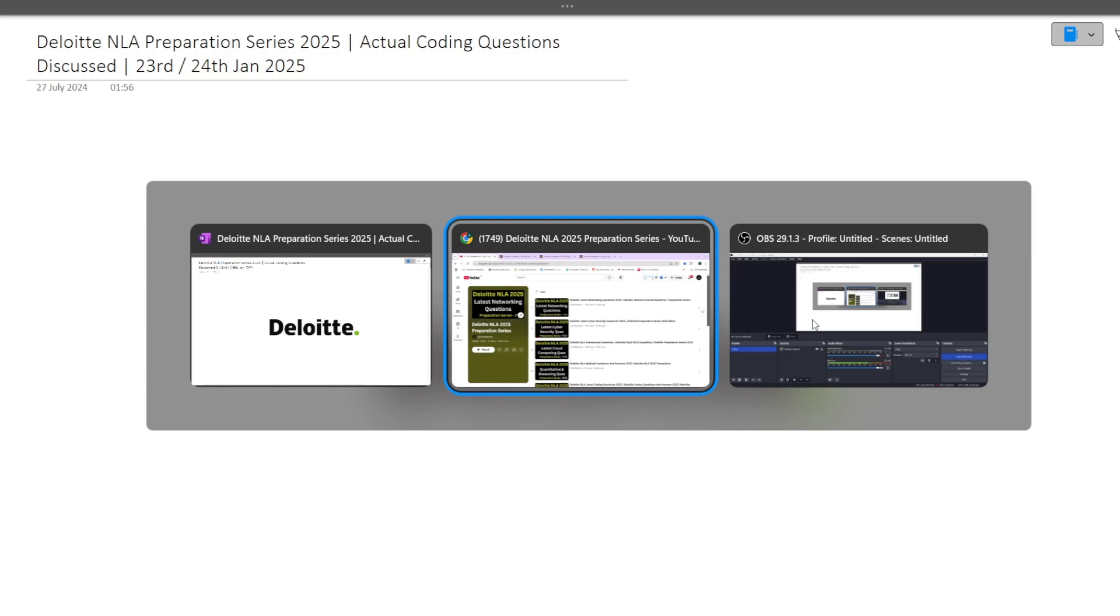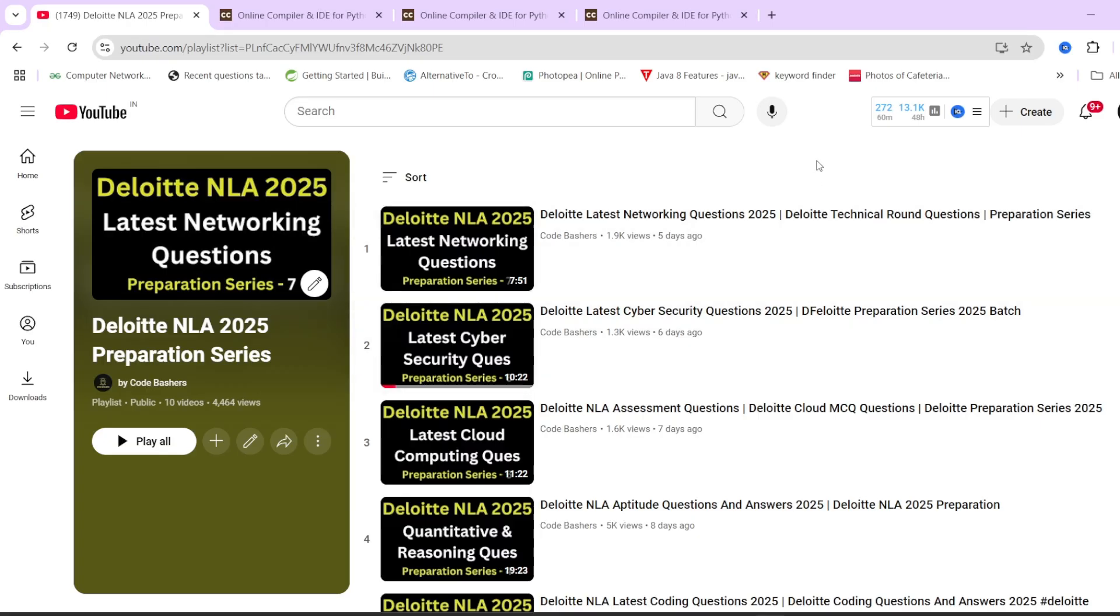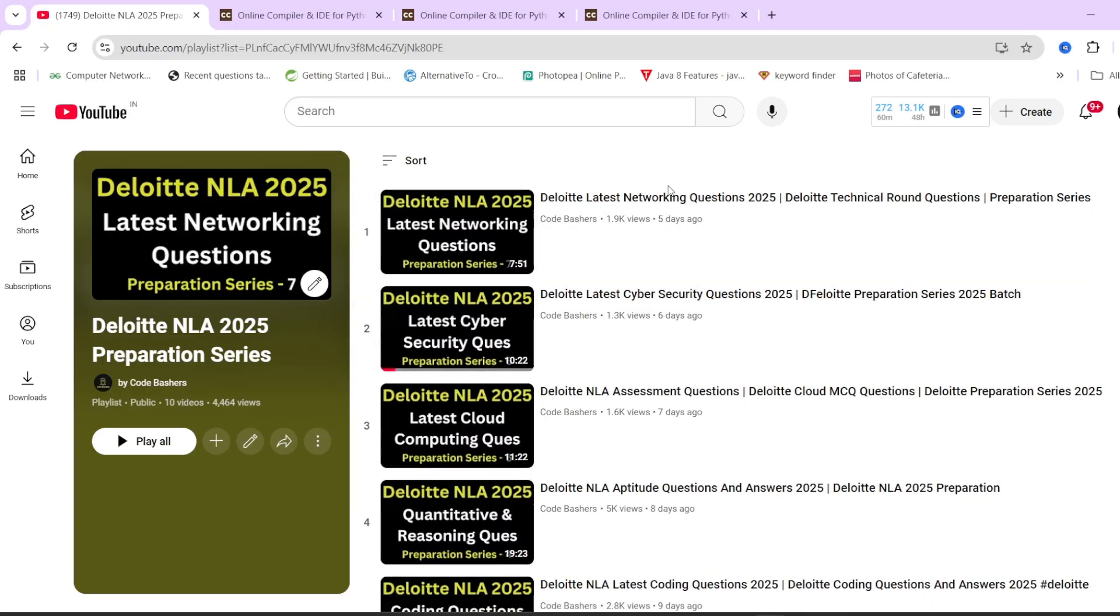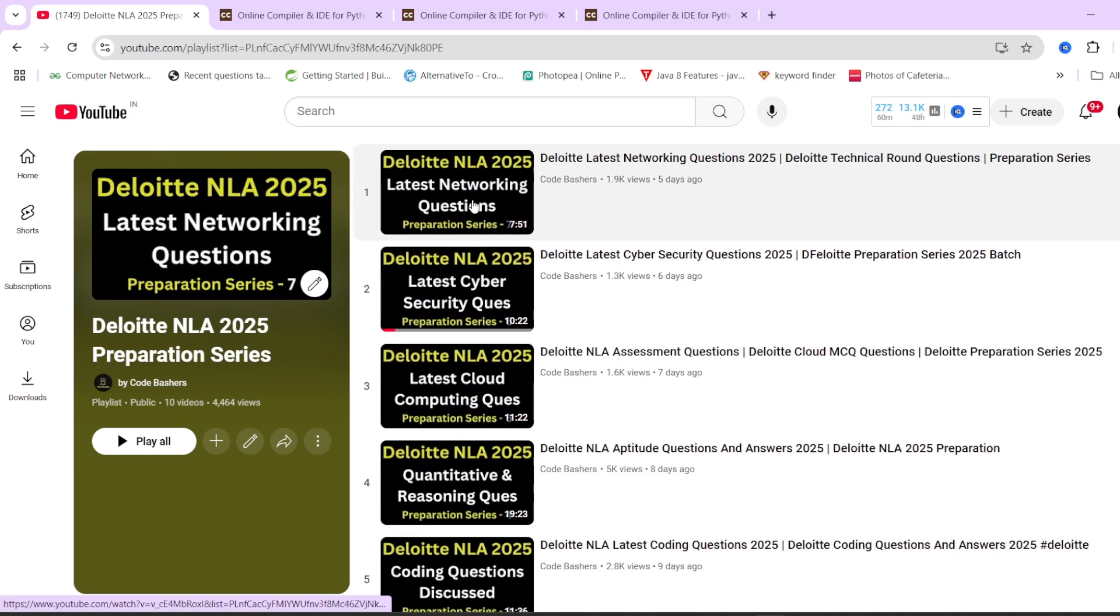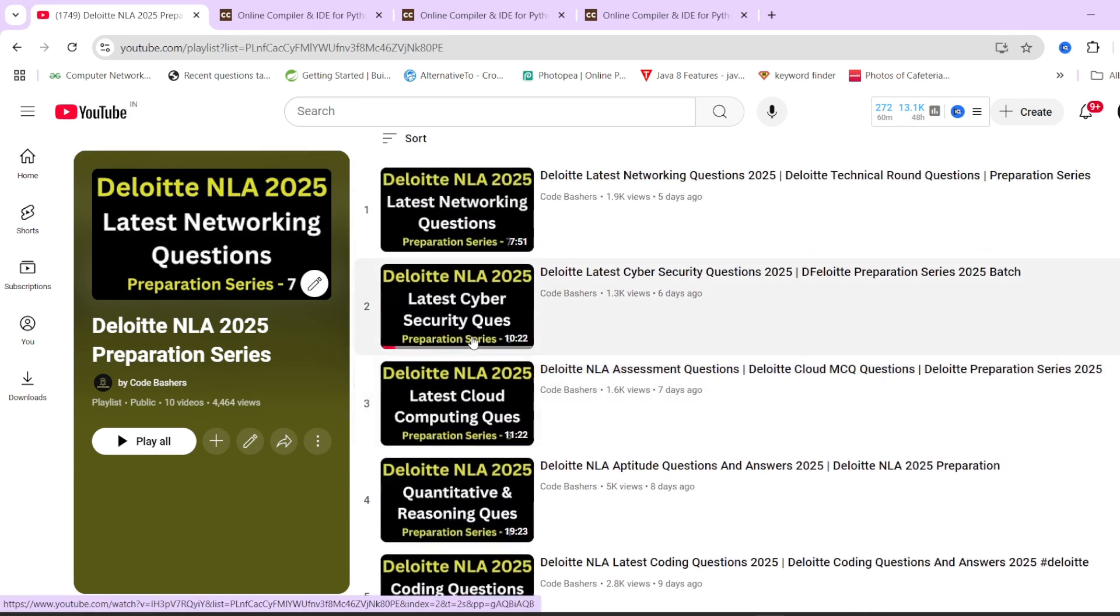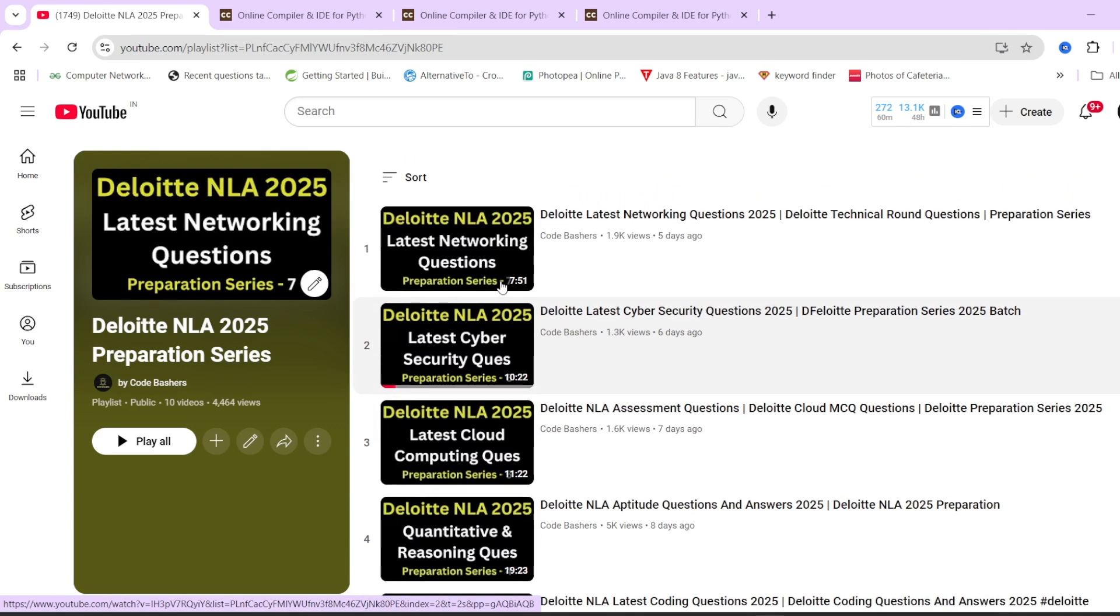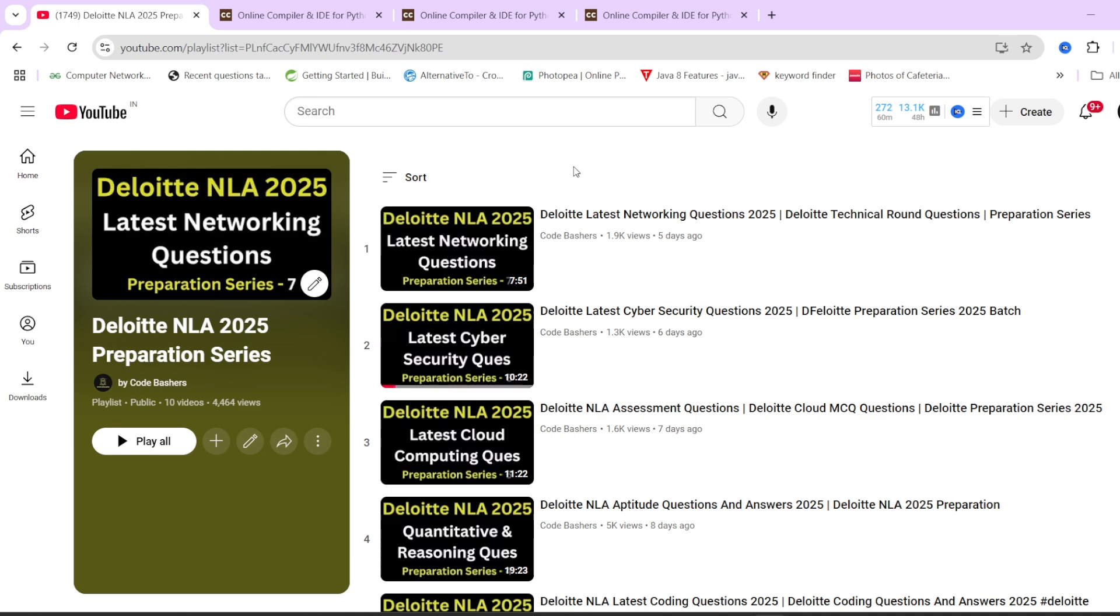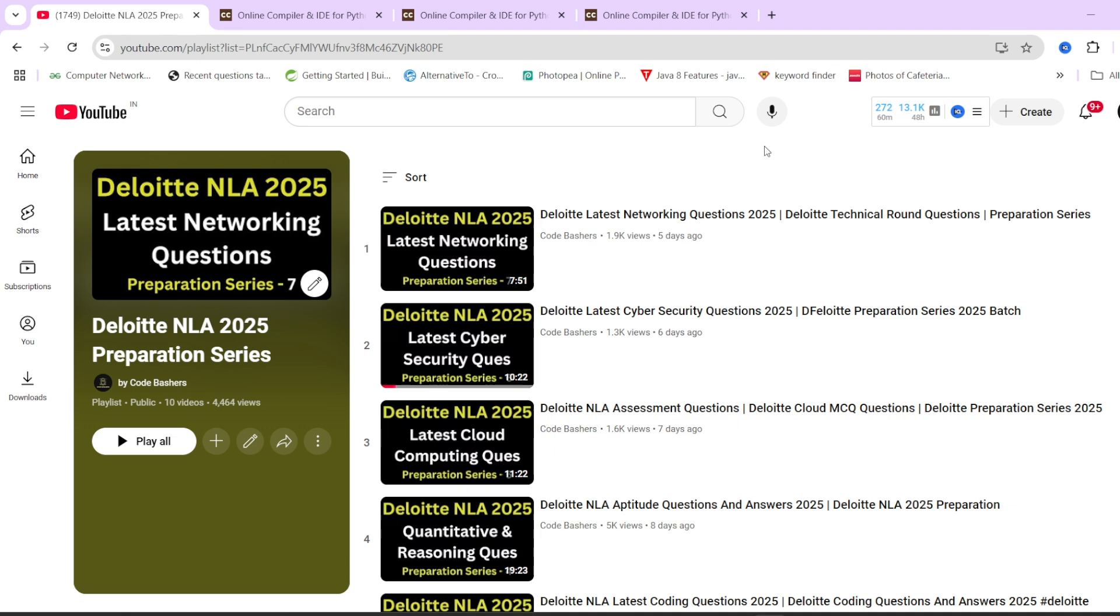This video will be short because believe me, very easy questions are getting asked in the Deloitte NLA exam. Before starting the video, if you are still preparing for Deloitte NLA, this is the playlist for you. We have different dedicated videos for every section. The link of this playlist I will give you in the i button or description box. Now let's start this video. Make sure to hit that like and subscribe button.